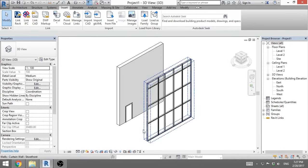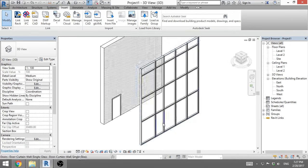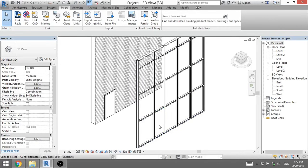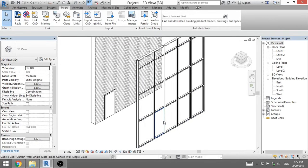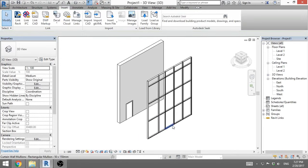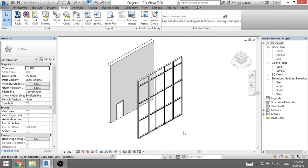Now if we go to 3D, it looks like this. This is our door. Thank you for watching and subscribe for more helpful videos.